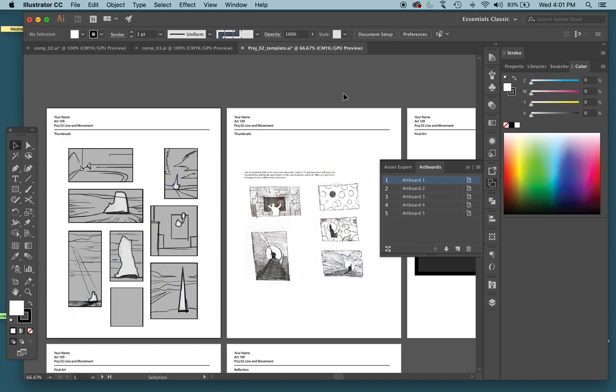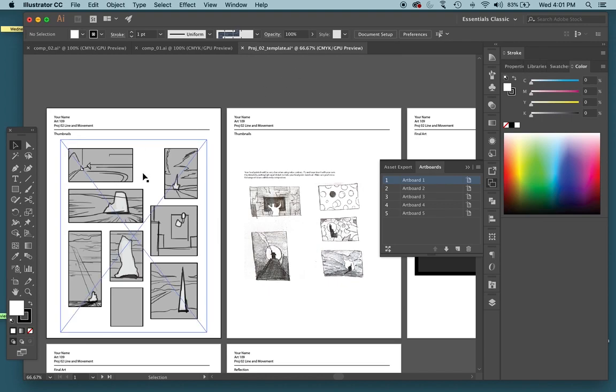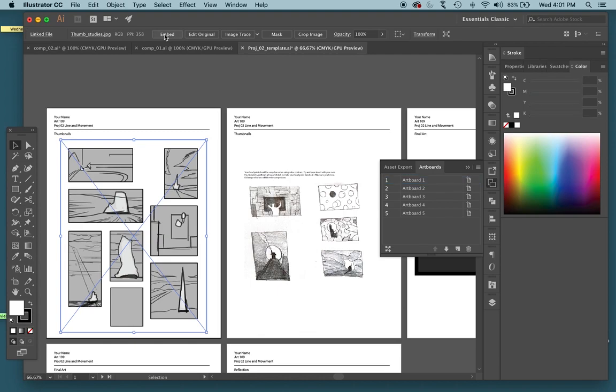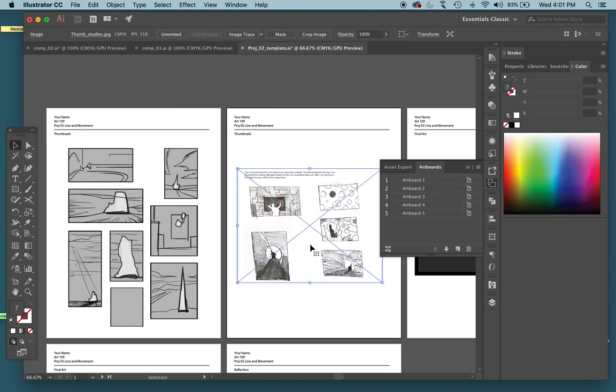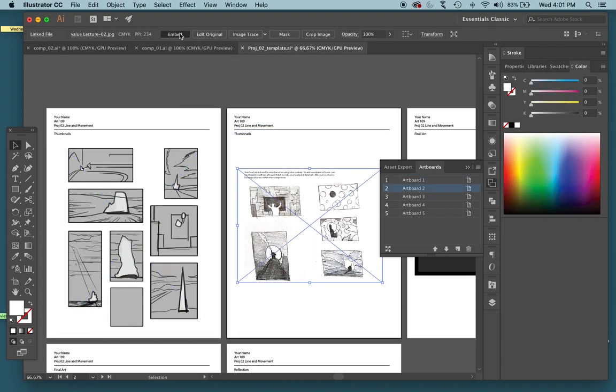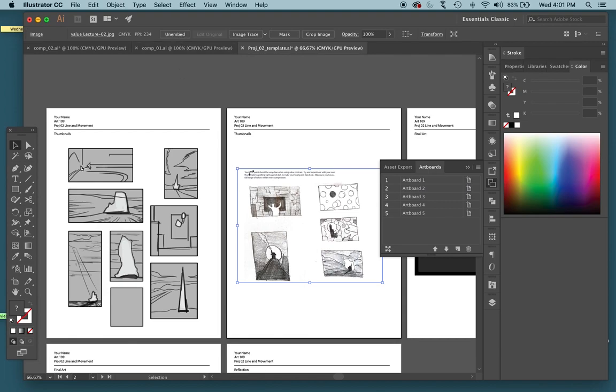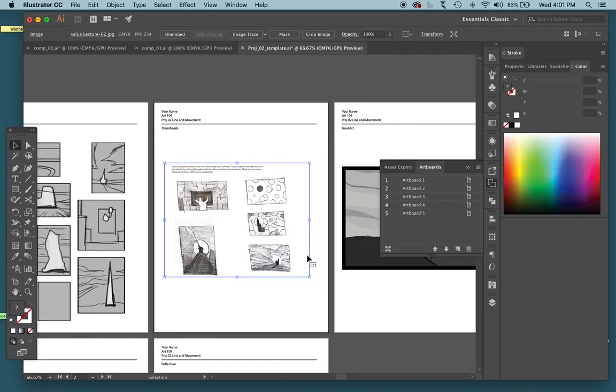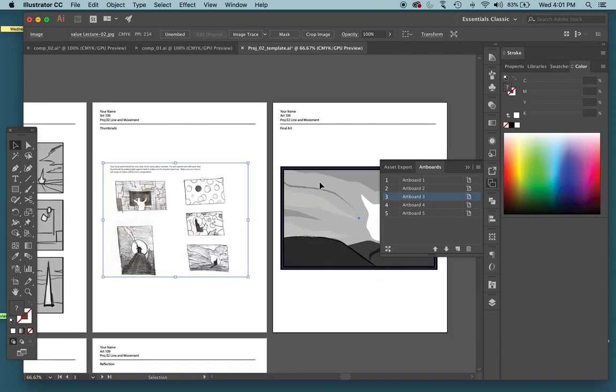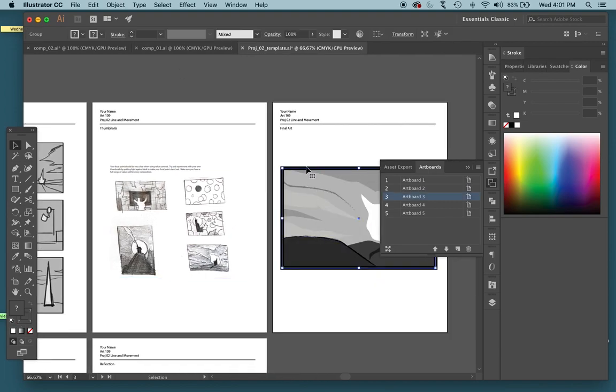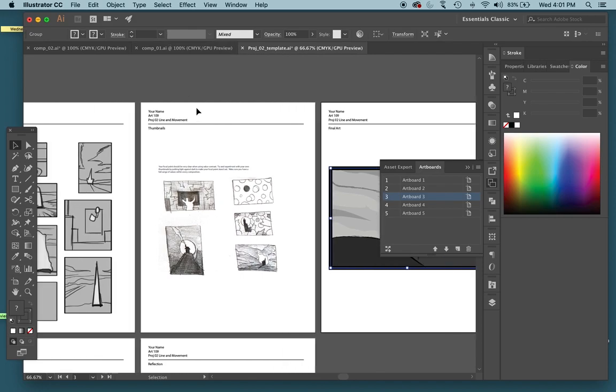I'll show you how to delete one of those artboards in just a sec. Just remember any time you drop an image file into here, click this embed button right here. Same with this one. Any sort of image file you drop in, hit embed. Do you notice for these ones, since they're not image files, I don't need to embed those.